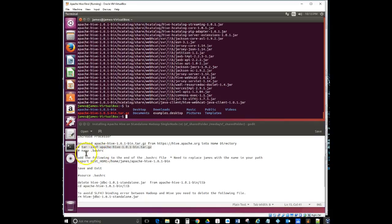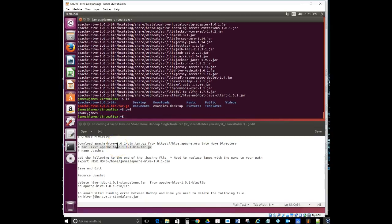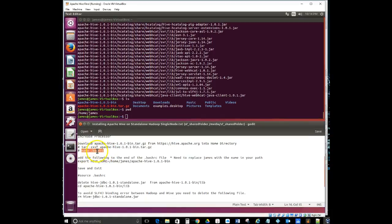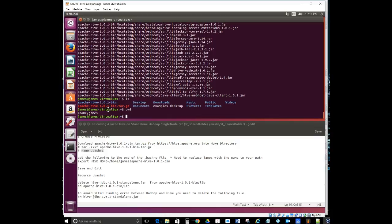The next thing is to go into the .bashrc file and change a couple of settings. If I type 'pwd' it gives us the full path — slash home slash james. You'll change this path to your own username, whatever your login is. Now I'll open the .bashrc file using 'nano .bashrc' — you can use whatever editor you want, such as vi or gedit.